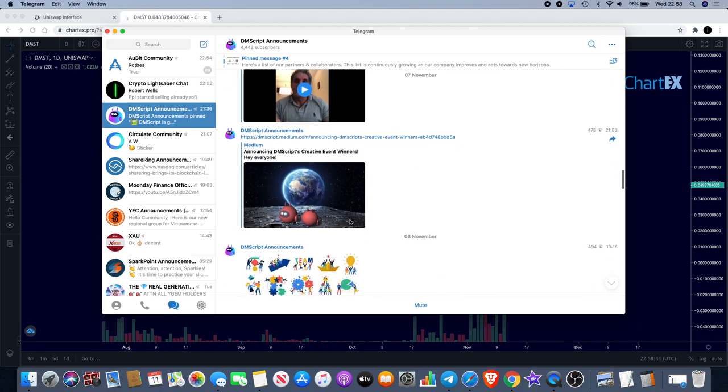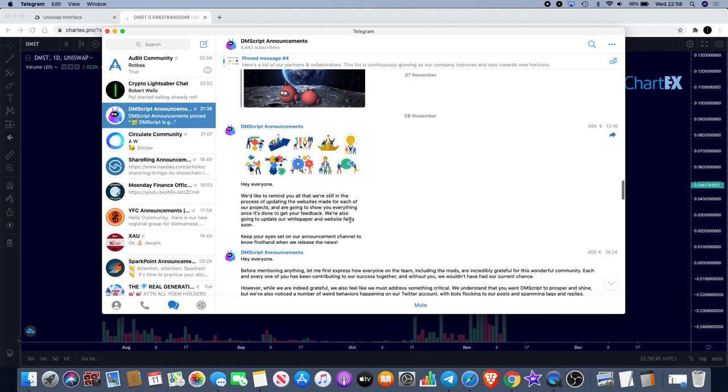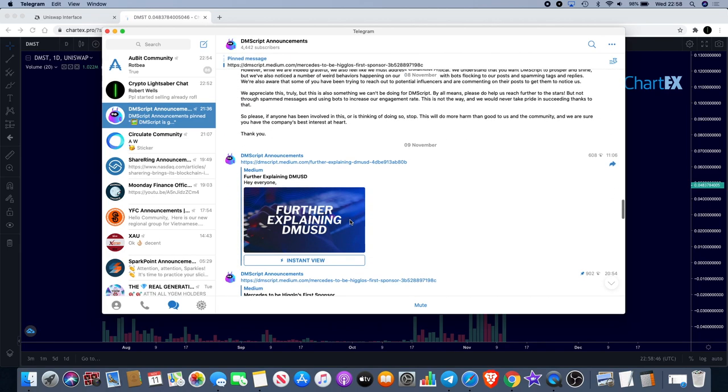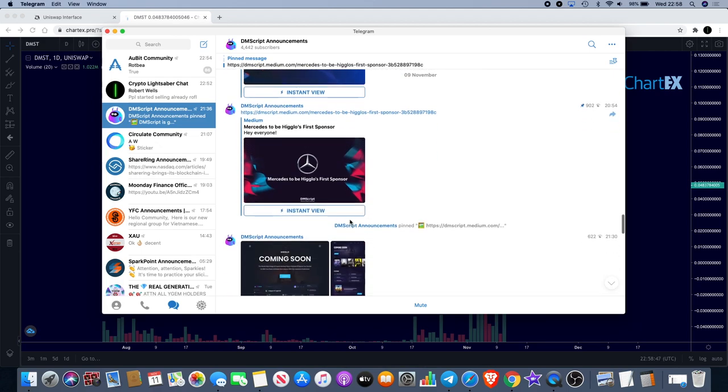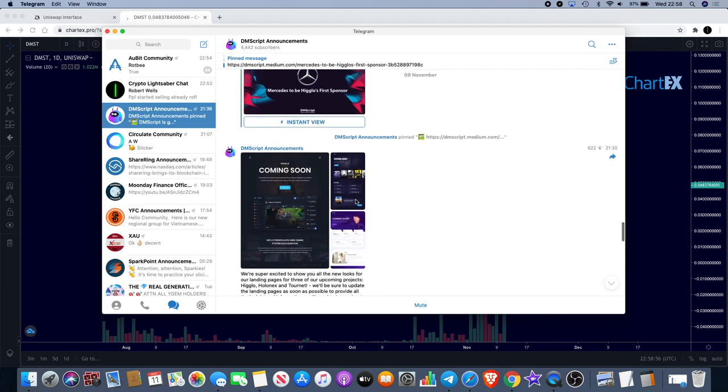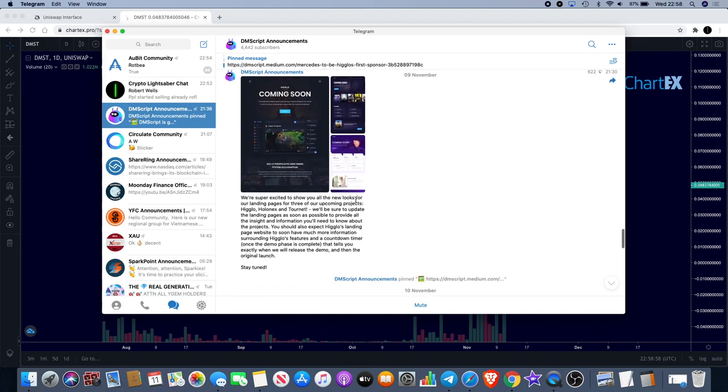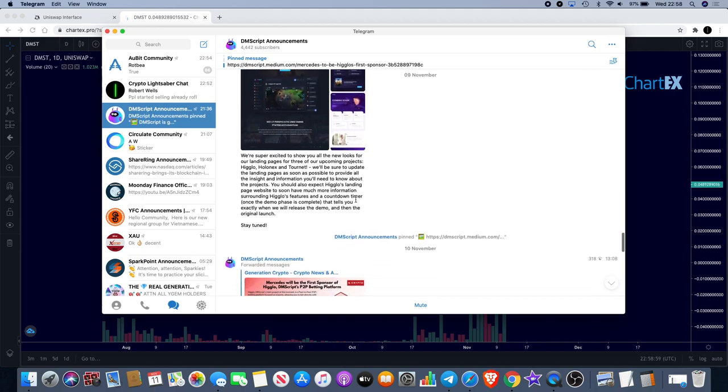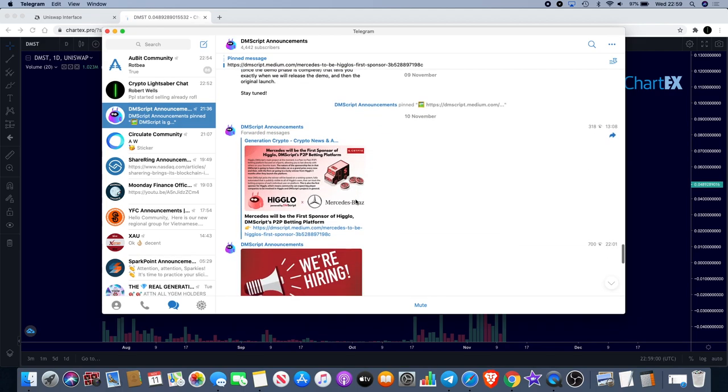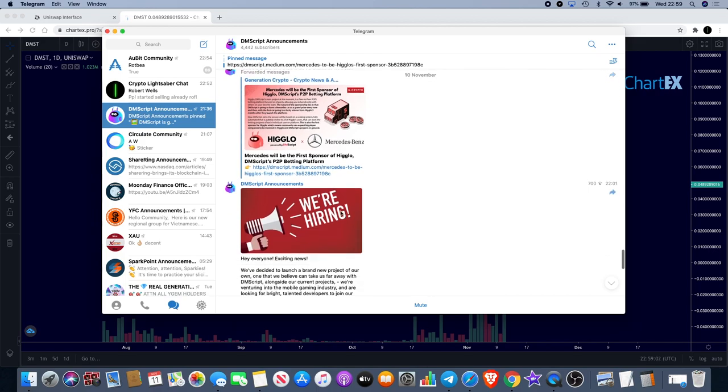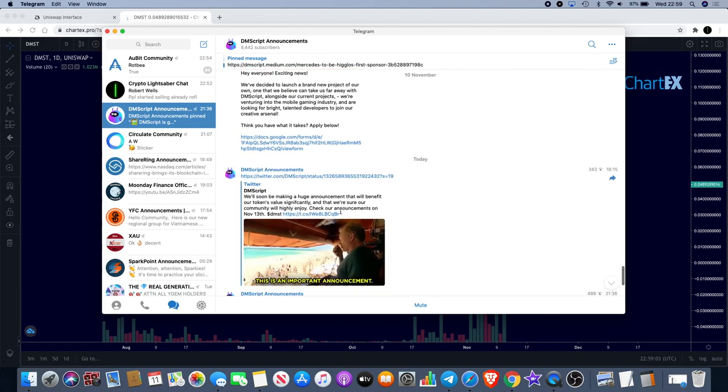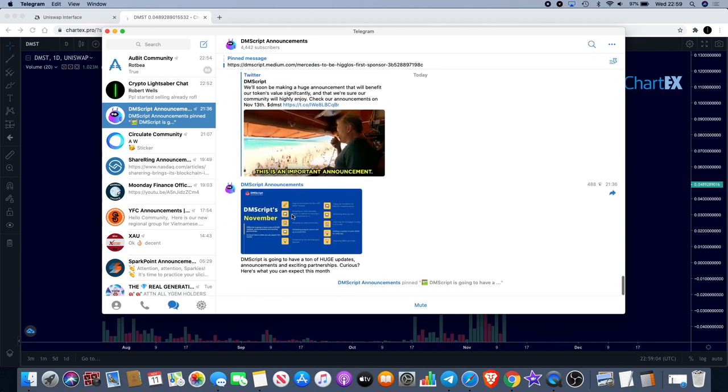We saw another announcement to say that Mercedes is to be Higlo's first sponsor. Higlo is one of the dApps built on the DMScript platform, so Mercedes is very much involved with these guys.